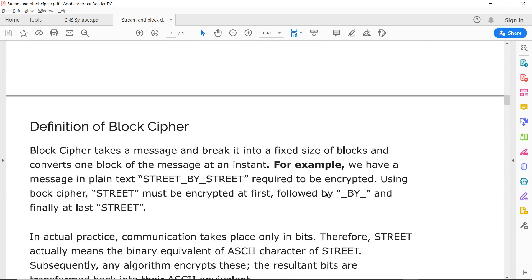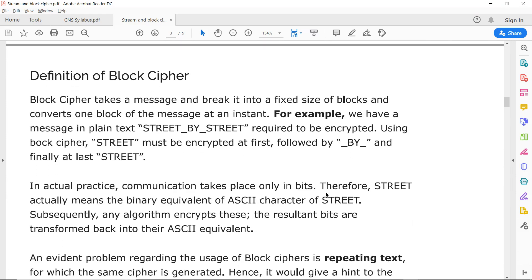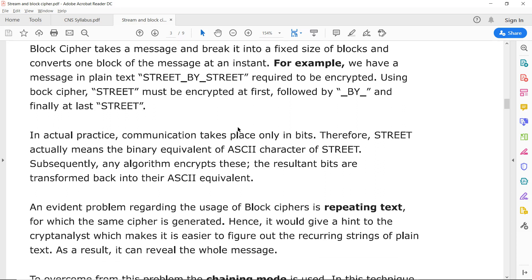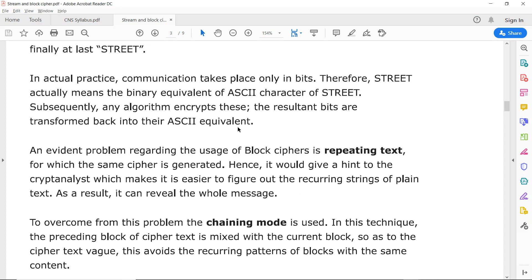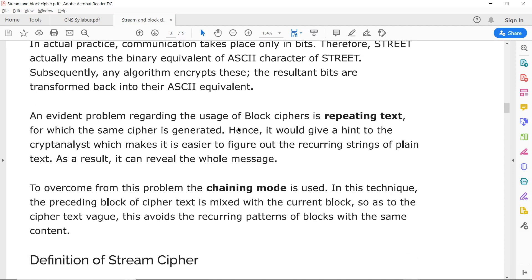In block cipher, we work with fixed-size blocks. For example, if the phrase 'street by street' is given, then 'street' is one block — it is encrypted first, followed by 'by', and then followed by 'street'. So three separate blocks are processed. A set of ASCII characters are used for replacement, and repeating text generates the same ciphertext from the same cipher.